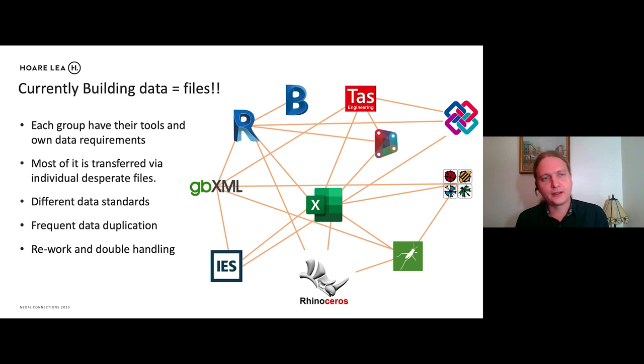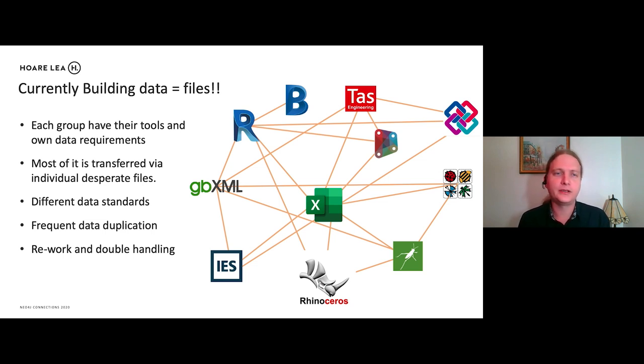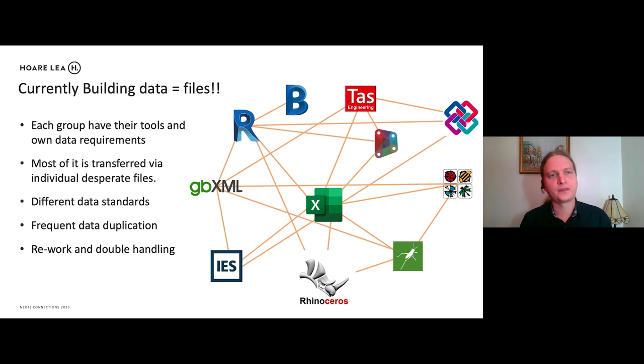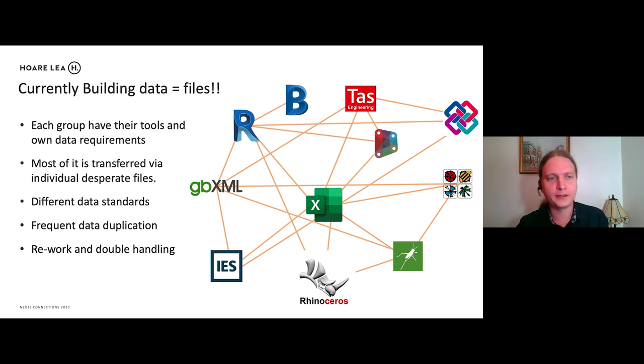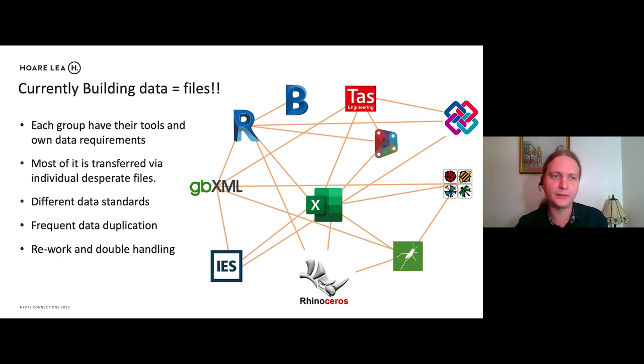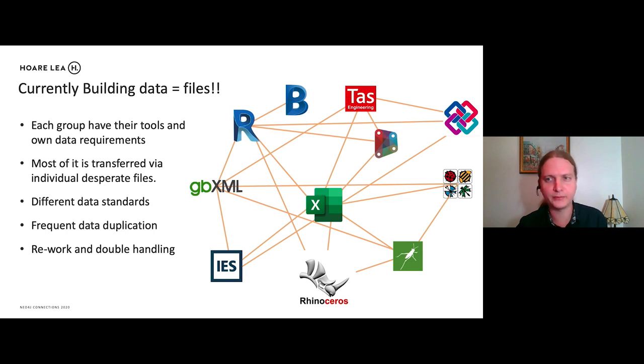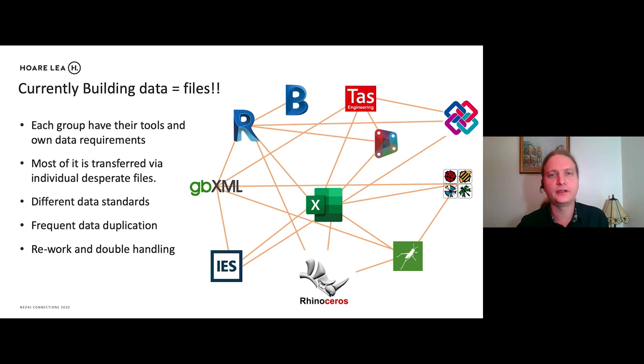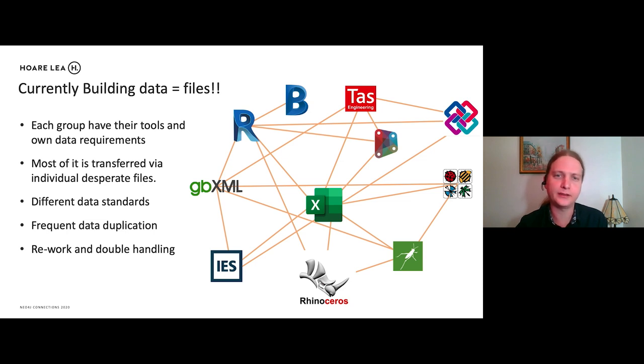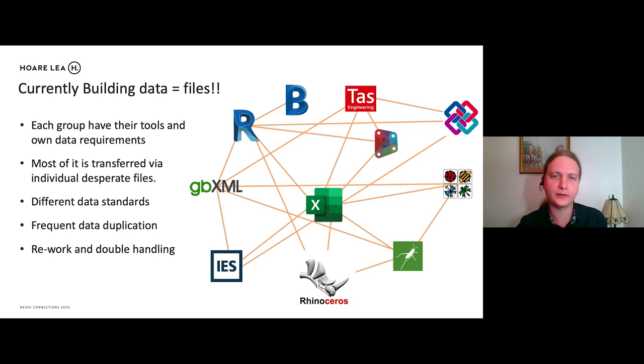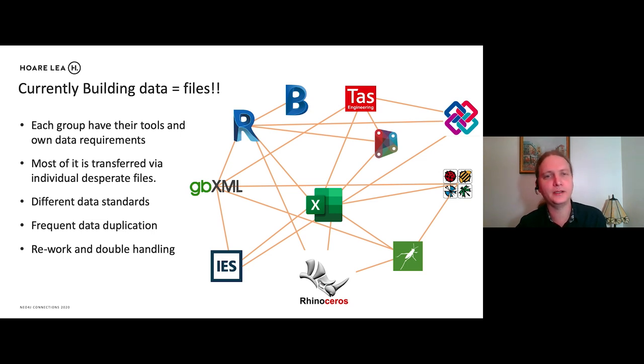So in producing these buildings, we generate a huge amount of data. So there's lots and lots of individual files. And we also use many different applications. And each of these applications is used by a different group. And each of these groups have different data requirements. And what tends to happen in terms of throwing data between the various applications is we go via intermediate formats, such as Excel or gbXML. And it tends to cause frequent data duplication and lots of rework and double handling of data between these applications. And this big R you see up here, that represents Autodesk Revit, which you will see a lot of in this presentation. That is the main tool which we use at Hoarly in designing our building services.